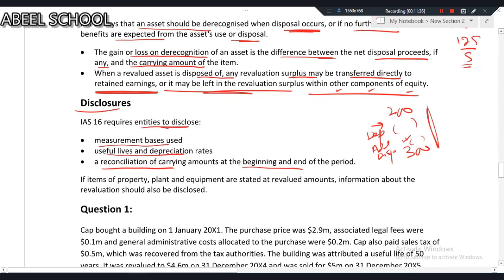In the SBA exam, nobody is asking us to show the full reconciliation. However, if items of property, plant and equipment are stated at revalued amounts, information about the revaluation should also be disclosed.